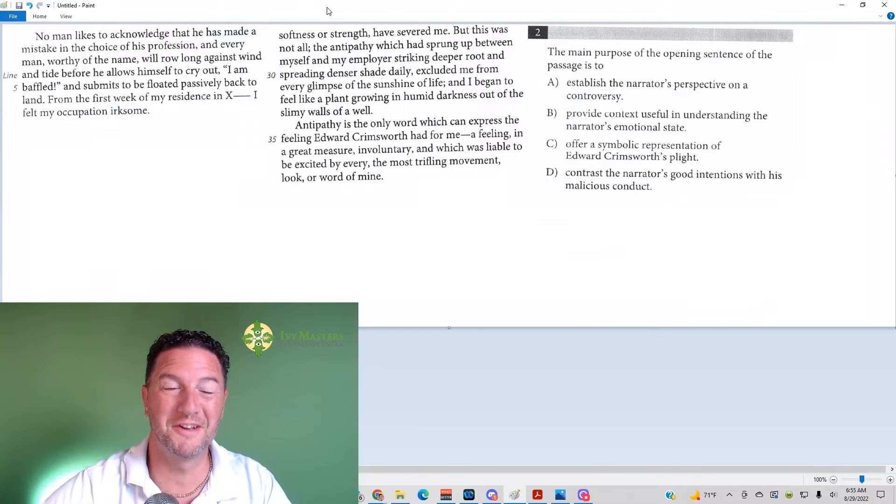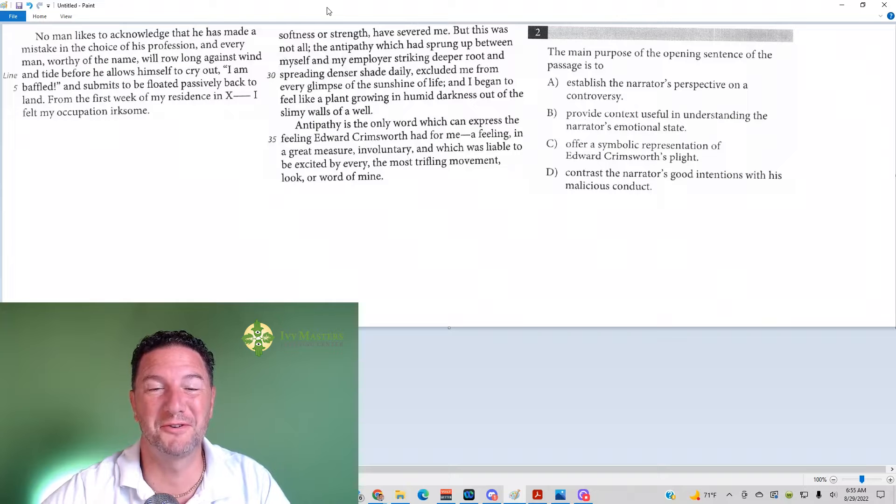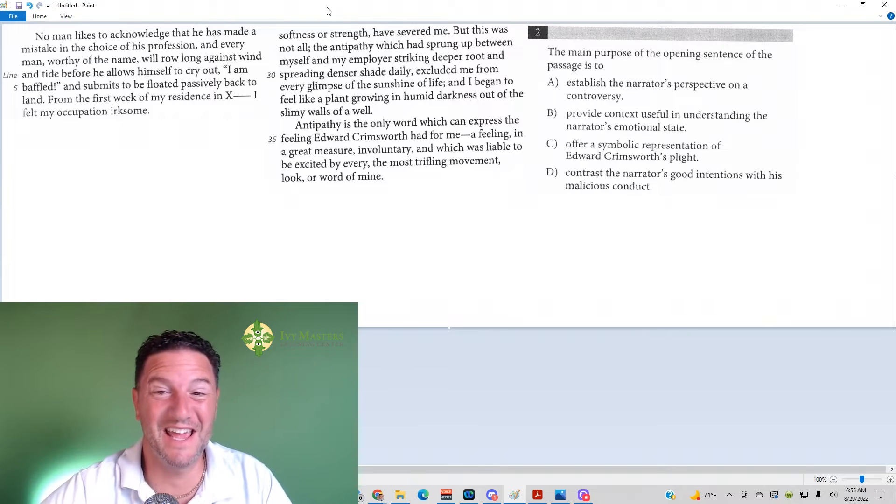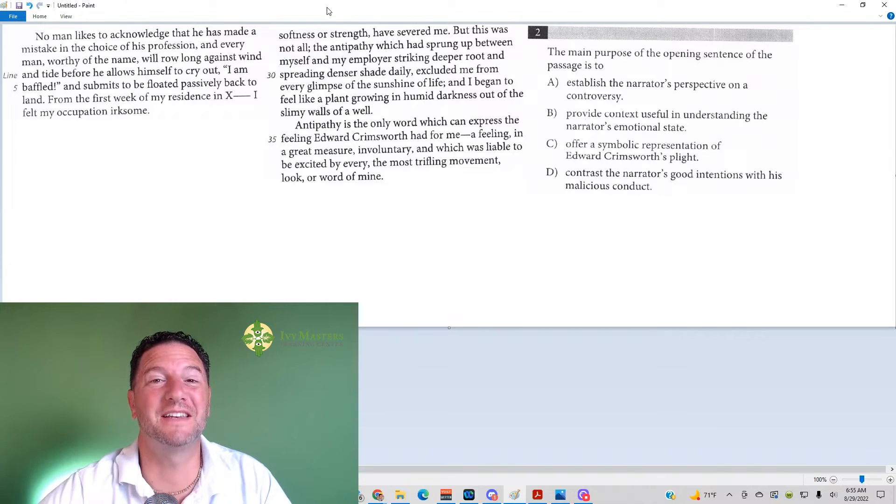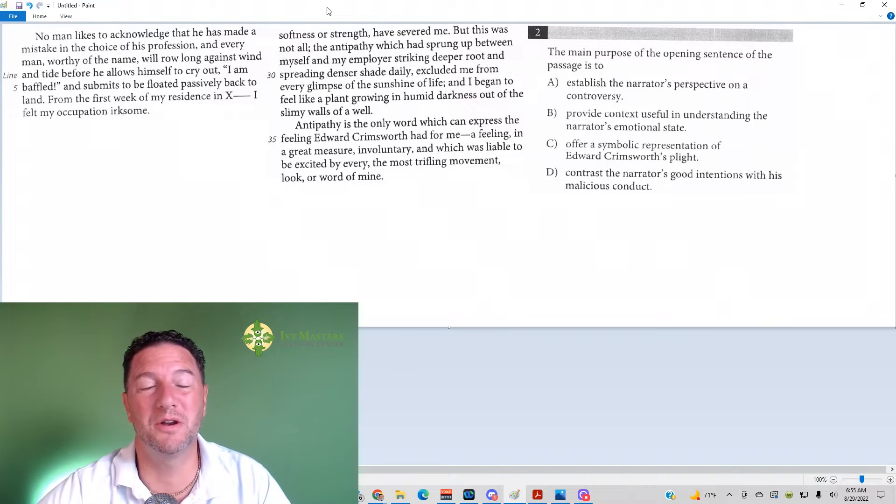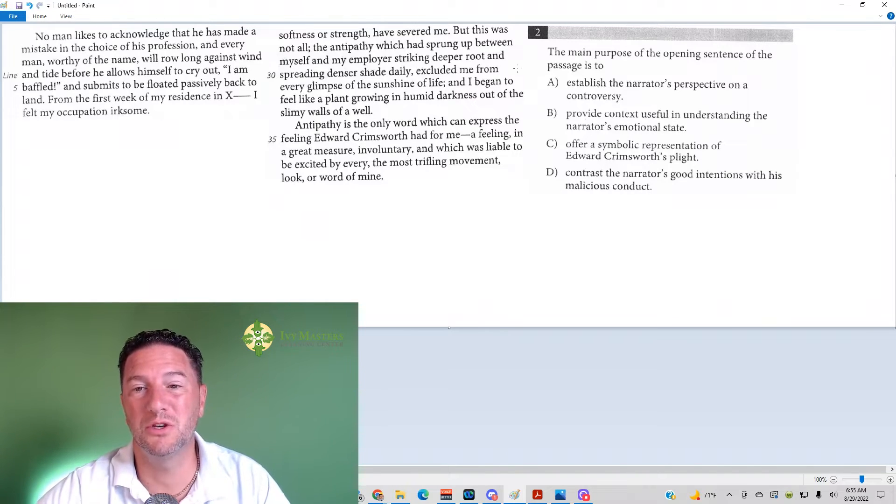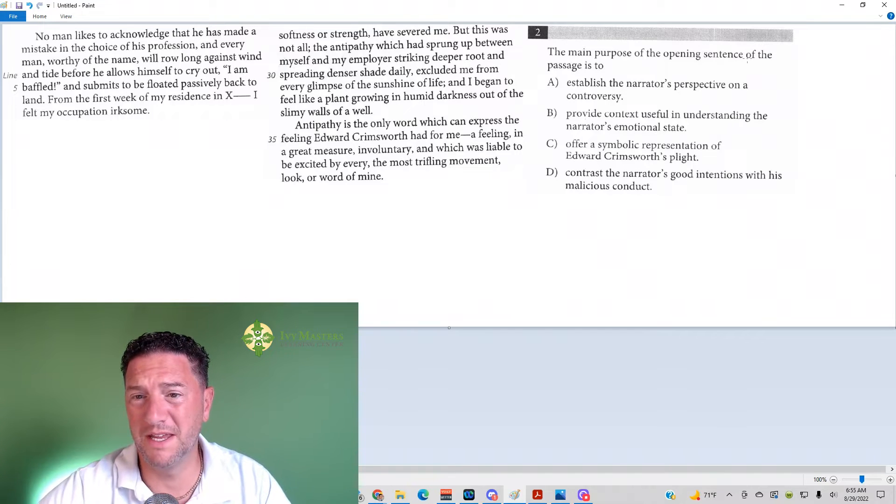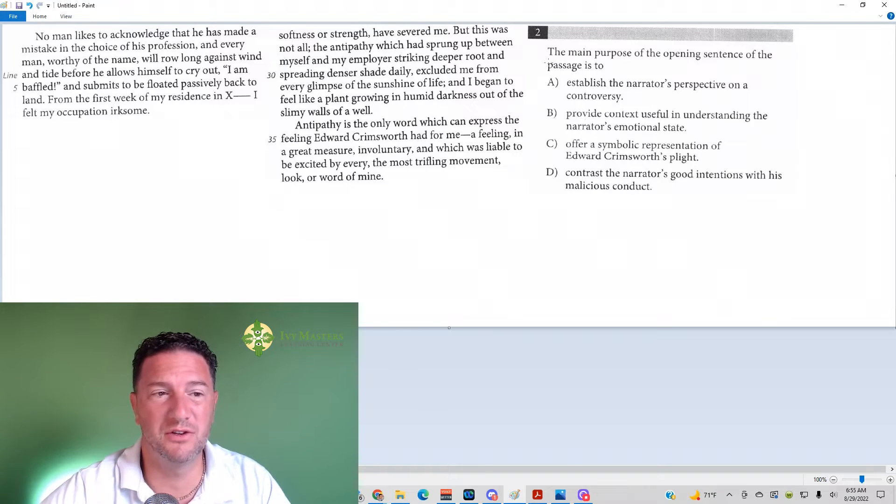Hi, I'm Paul Buzloca, Ivy Masters Learning Center and ivymasters.com, and today we're going to look at Test 2, Section 1, Number 2, which reads: the main purpose of the opening sentence of the passage is to what?